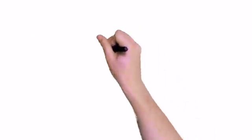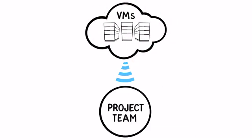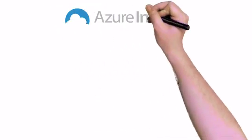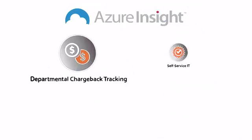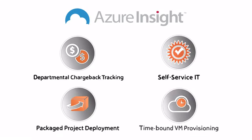Or provide an easy way for developers to request VMs? With Azure Insight, you can do all that and much more.